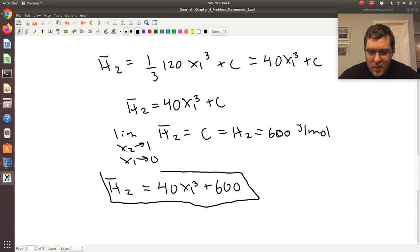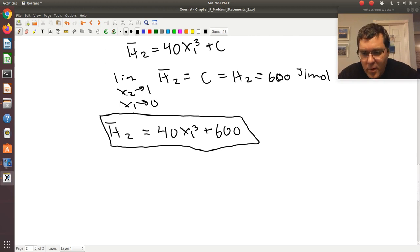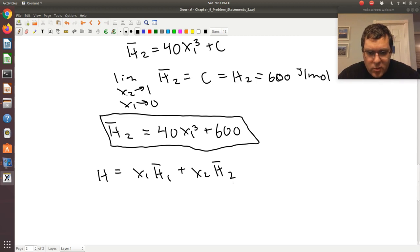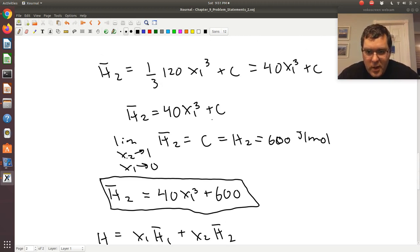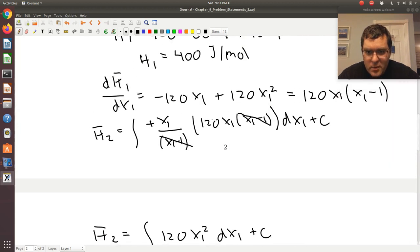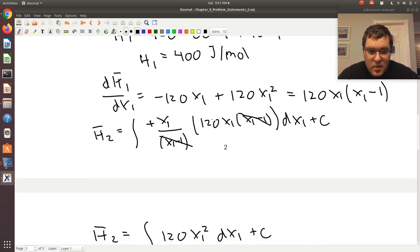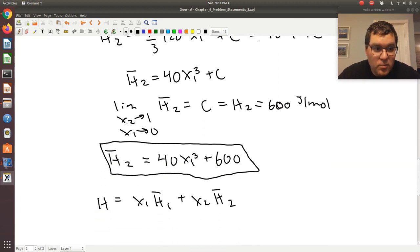And then to get one expression for h, it would just be h = x₁h̄₁ + x₂h̄₂. I would plug in h̄₁ = 420 − 60x₁² + 40x₁³ and h̄₂ = 40x₁³ + 600 and simplify. I won't go through that because it should be pretty straightforward. That's problem 2.